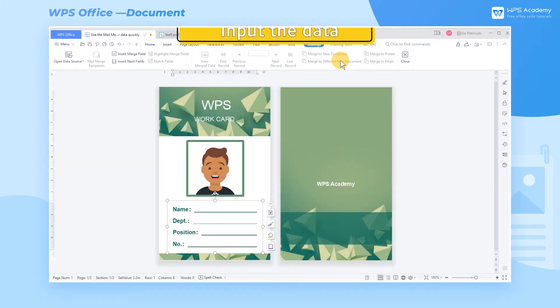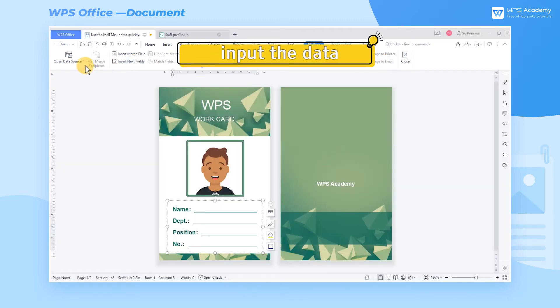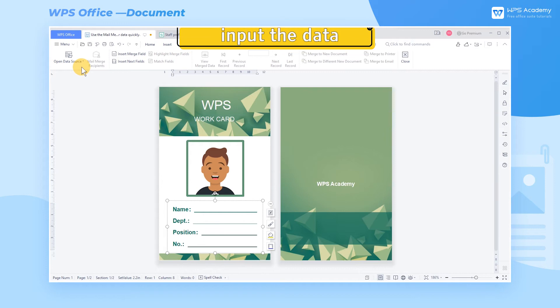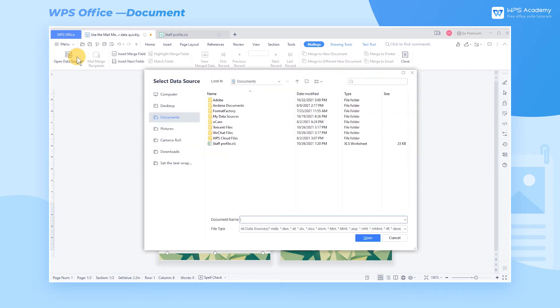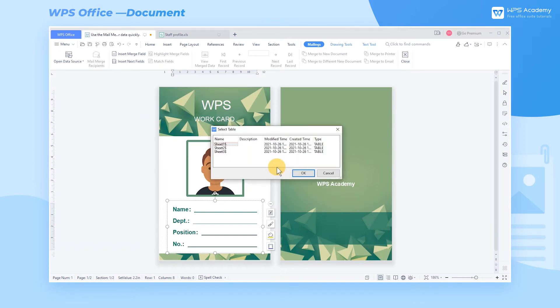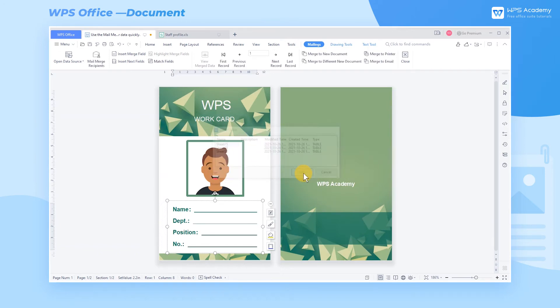Step 1. Let's input the employee data form prepared in advance into the document. Then click the open data source button in the mailings tab. Select the form staff profile in this case. Then select the sheet where your data is located. Finally click OK. Here the data is imported.